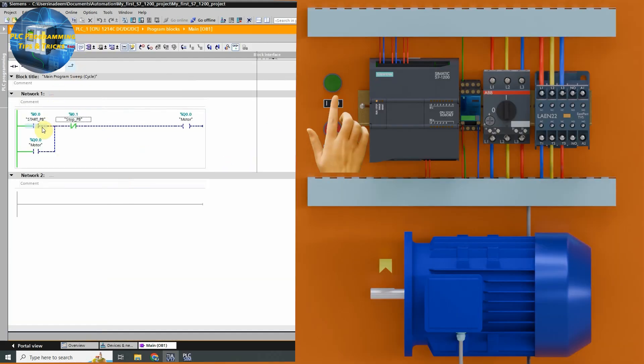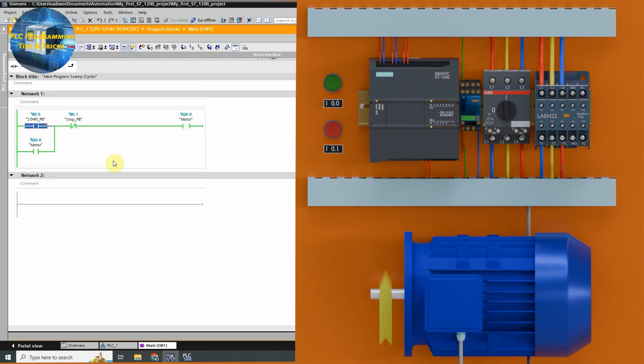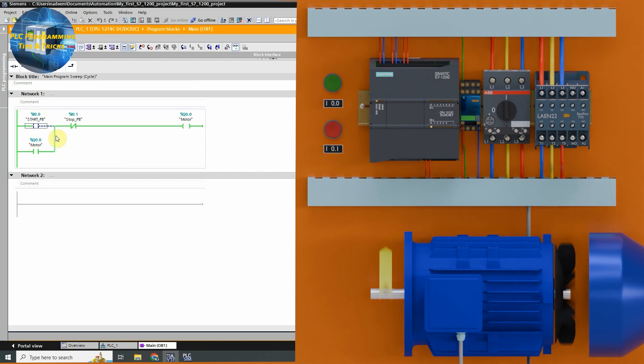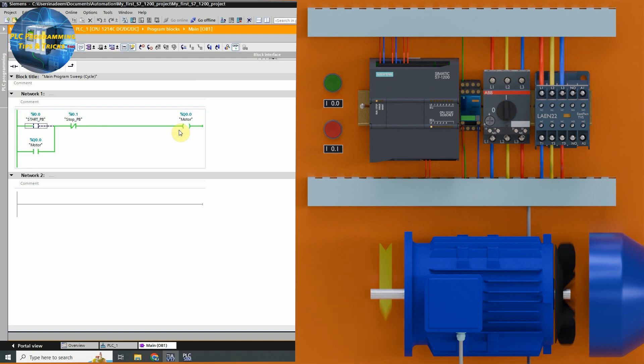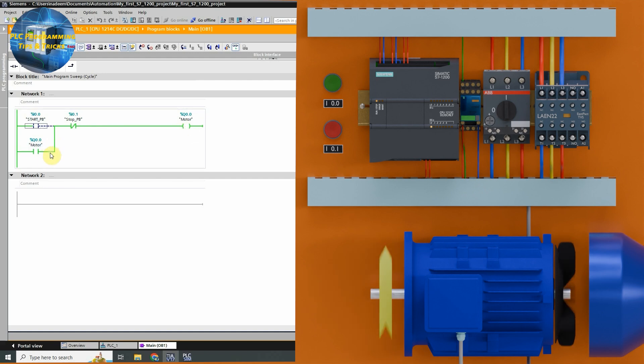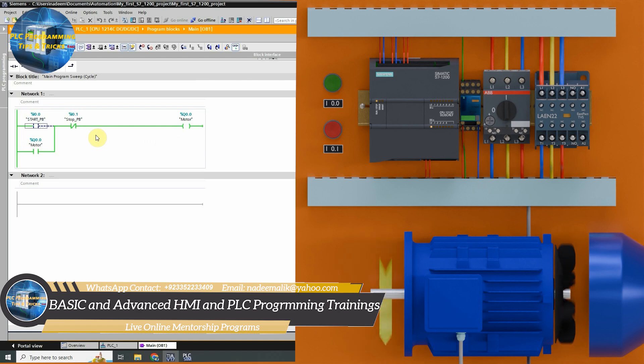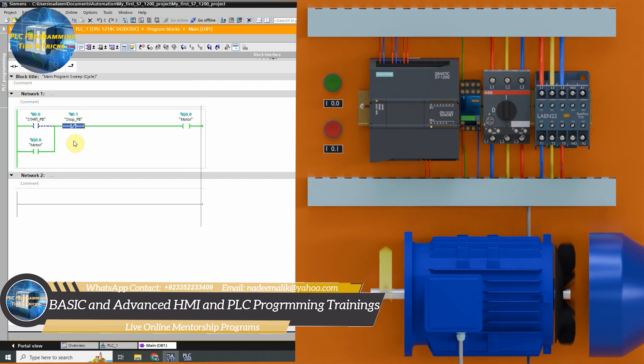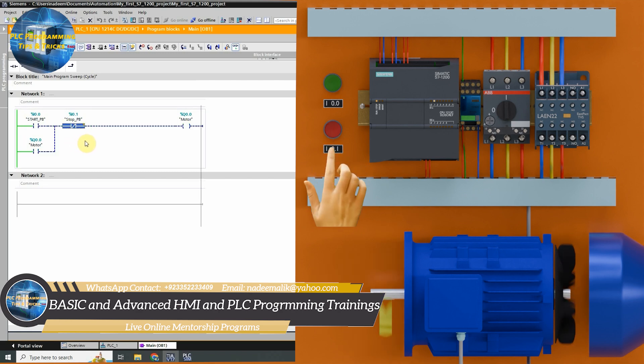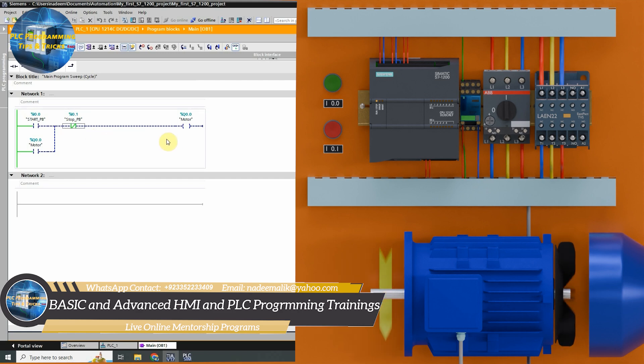Let's press the start push button once. As soon as the contact closes, the output Q0.0 energizes and motor starts to run. Now even we have released the push button, the output Q0.0 stays on and motor keeps on running. Let's press the stop push button once. It will open this contact and Q0.0 output goes low and motor stops.